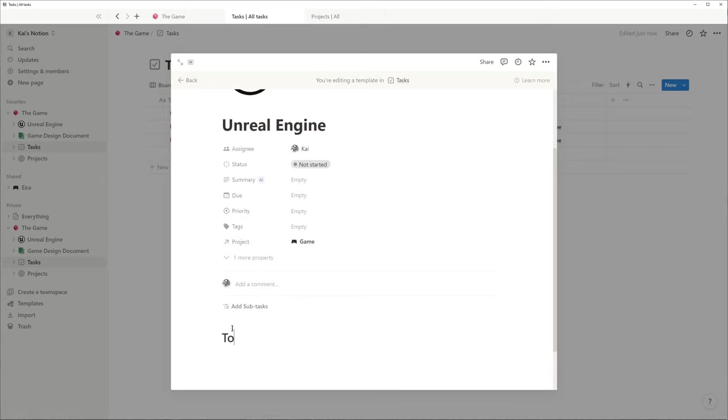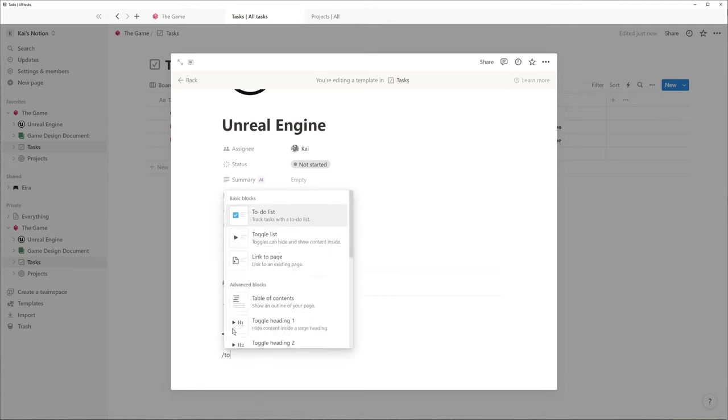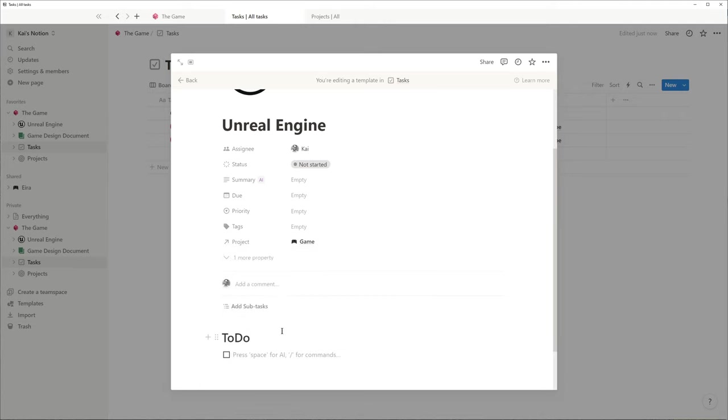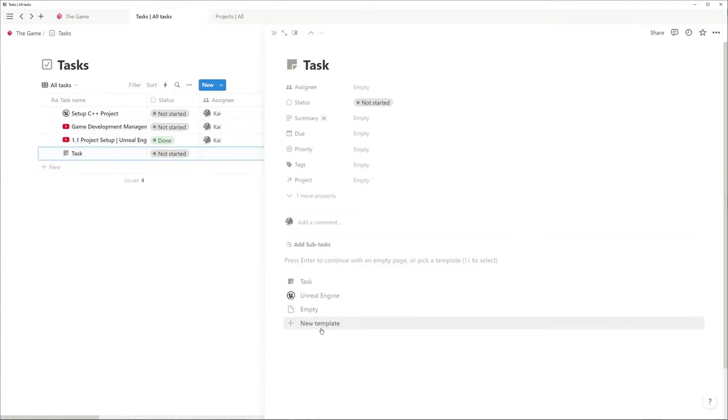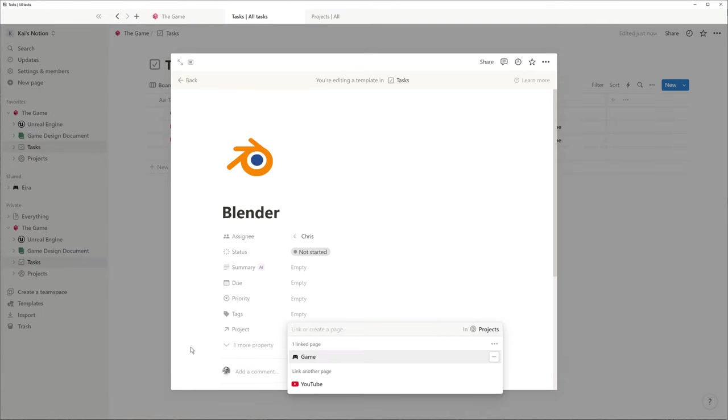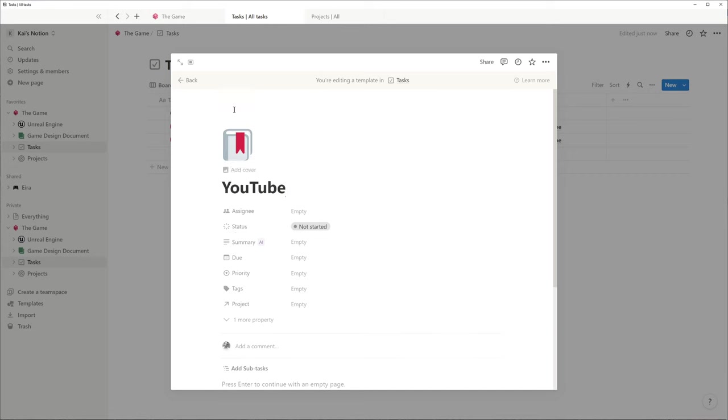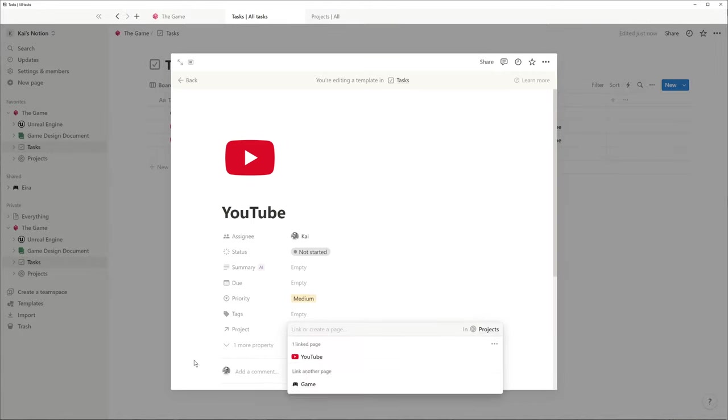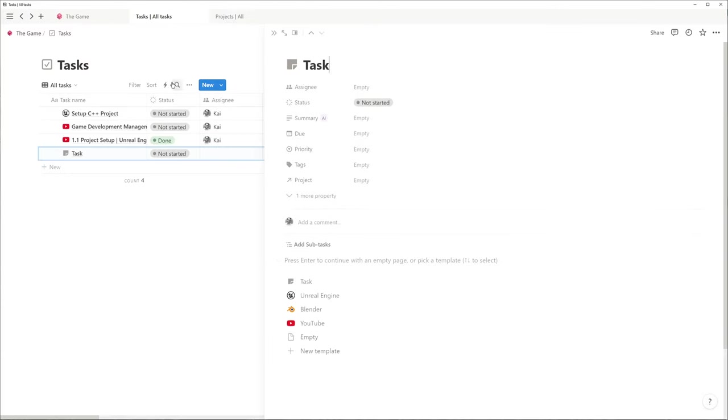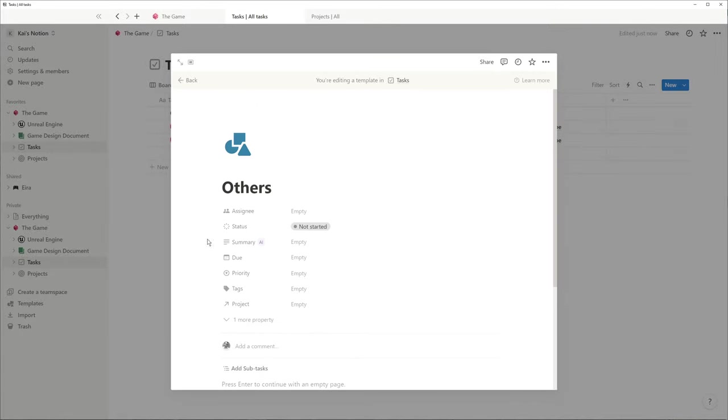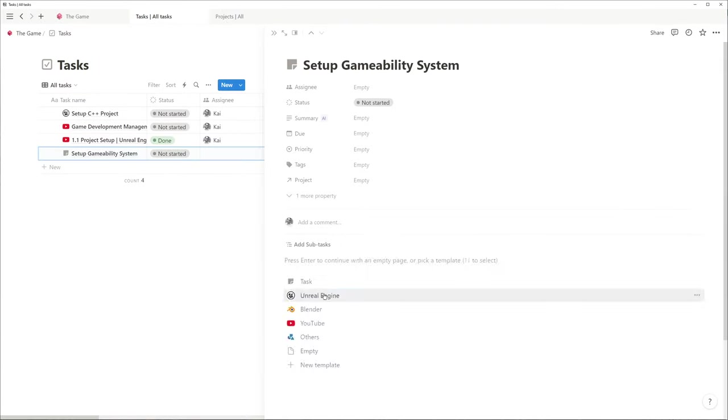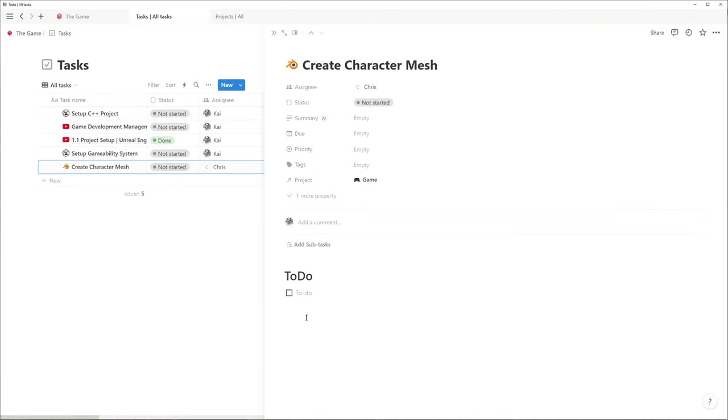I speed up the following part in which I create more templates and derive a few sample tasks from them. Now, each time I create a task, I select a template which saves me a lot of time.